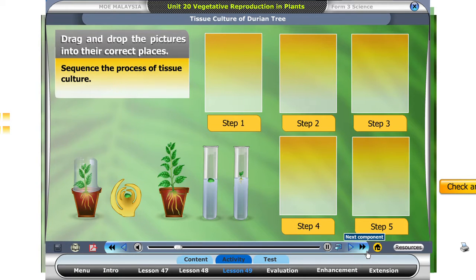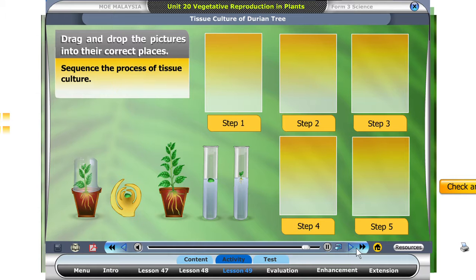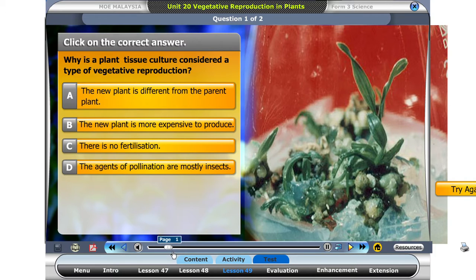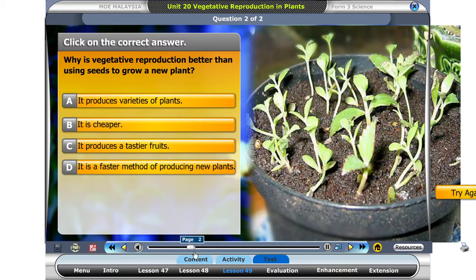Drag and drop the pictures into their correct places to get the sequence of tissue culture of a durian tree. Why is plant tissue culture considered a better method of reproduction than using seeds?